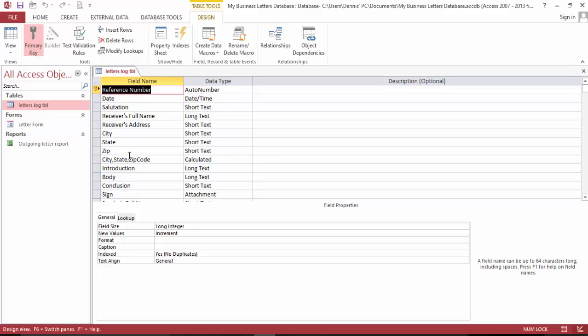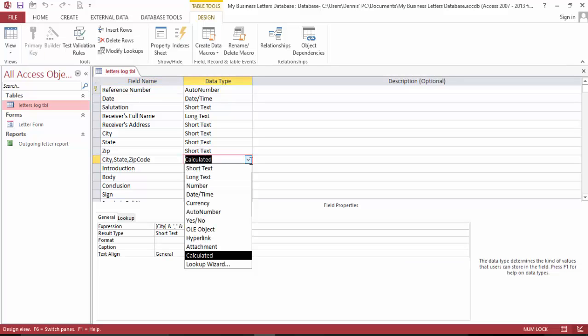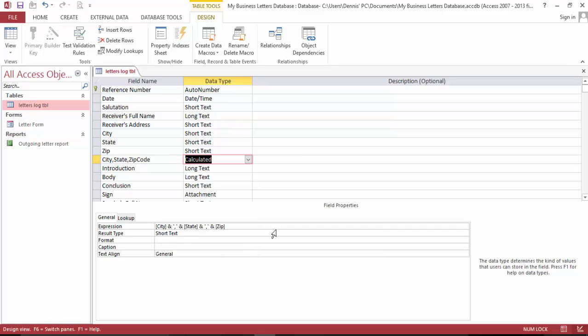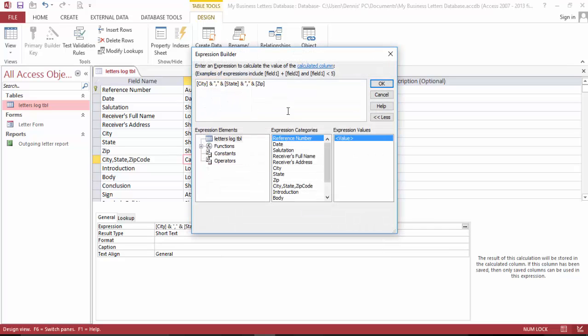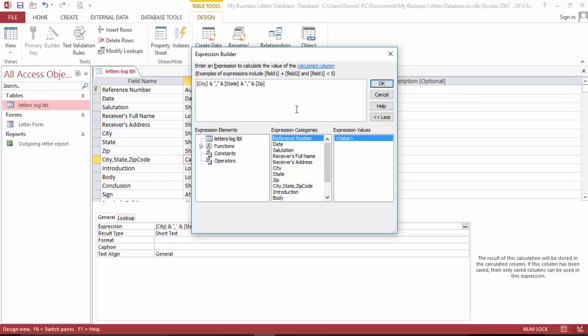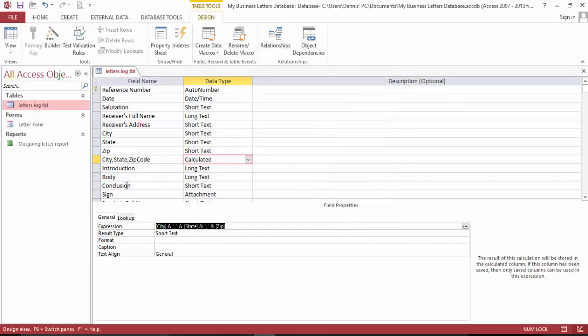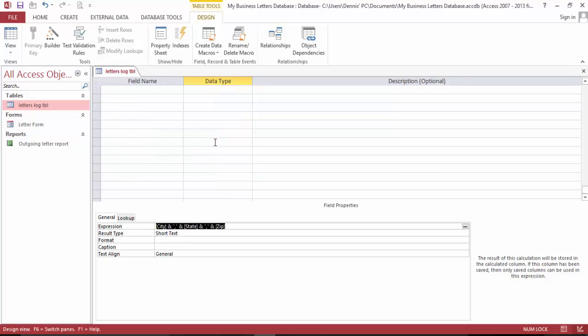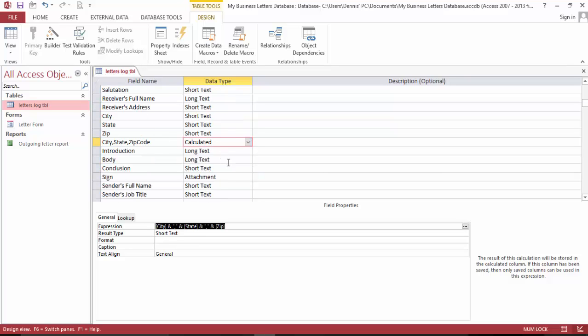The city state zip code is a calculation and here is the formula: the city and the ampersand and a colon, open parenthesis, comma, closing parenthesis, the ampersand, state, colon, closing parenthesis, and the ampersand again, then the zip. And that's the formula right here. Click okay.